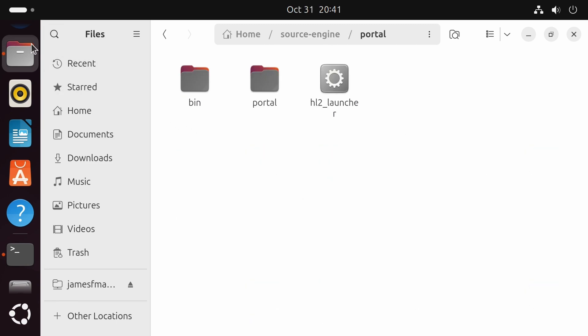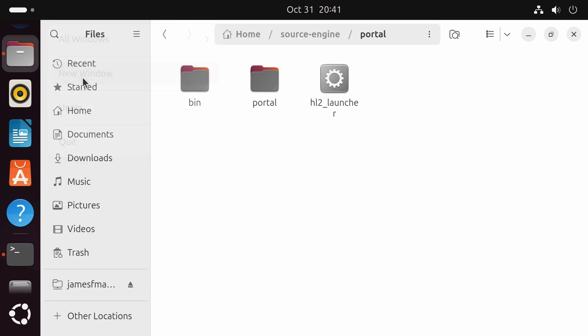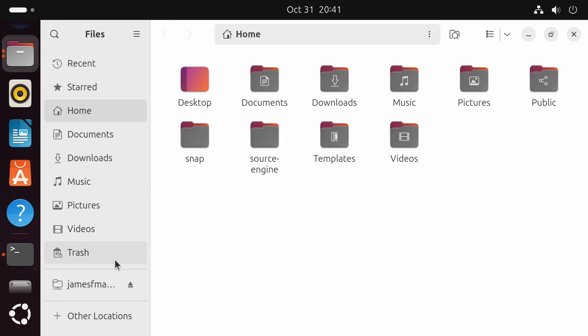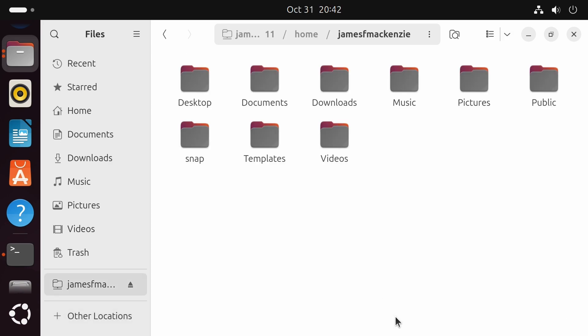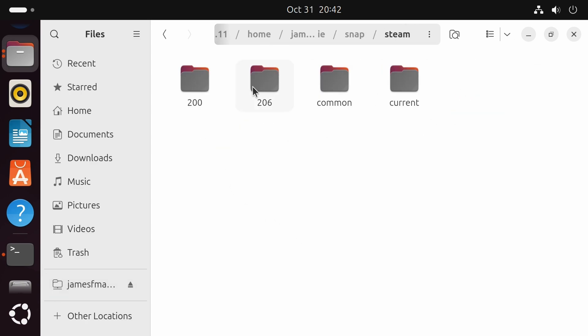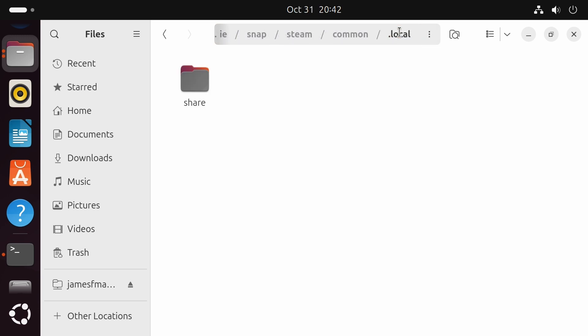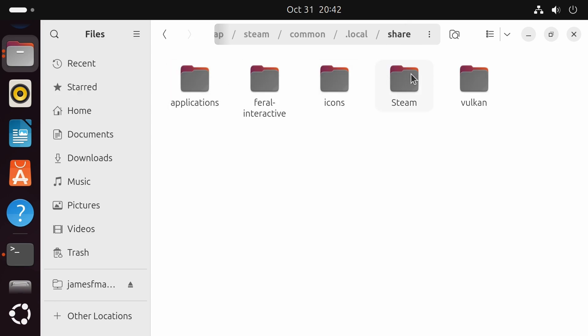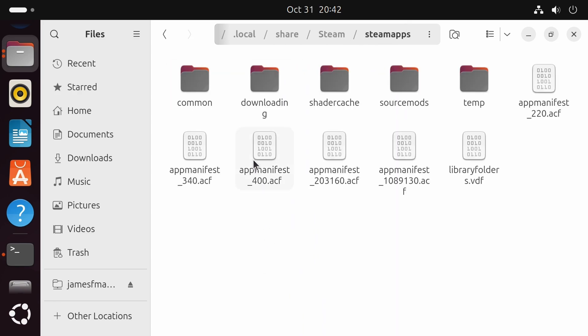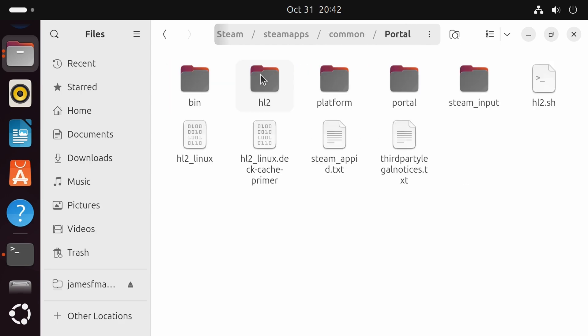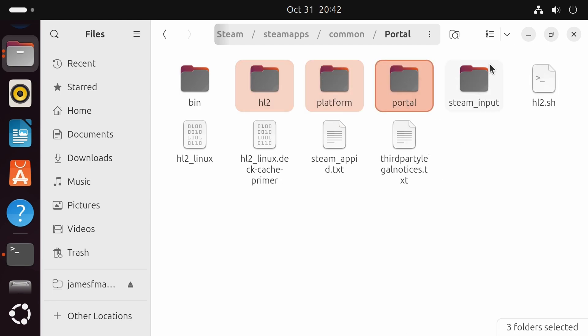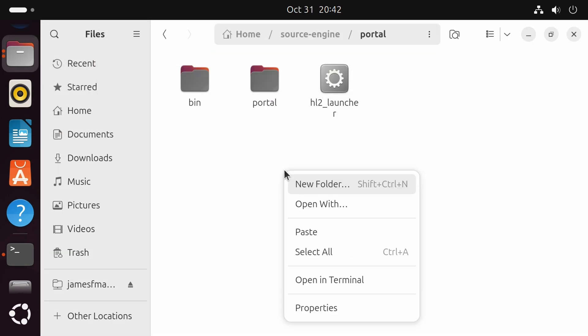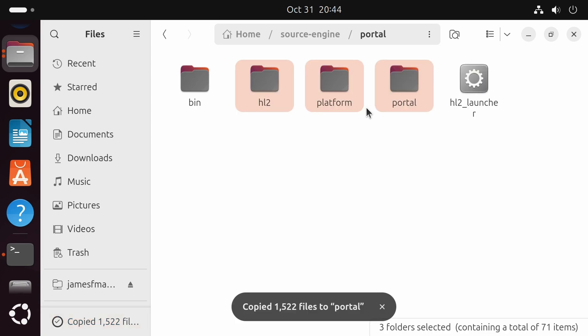And same as before, we'll grab the game files from the Steam PC. So new window, other locations, and they're in snap, steam, common, .local, share, steam, steamapps, common, and this time portal. Now this time we're going to grab the Half-Life 2 platform and portal folders and copy those over to our Pi. And we're done.